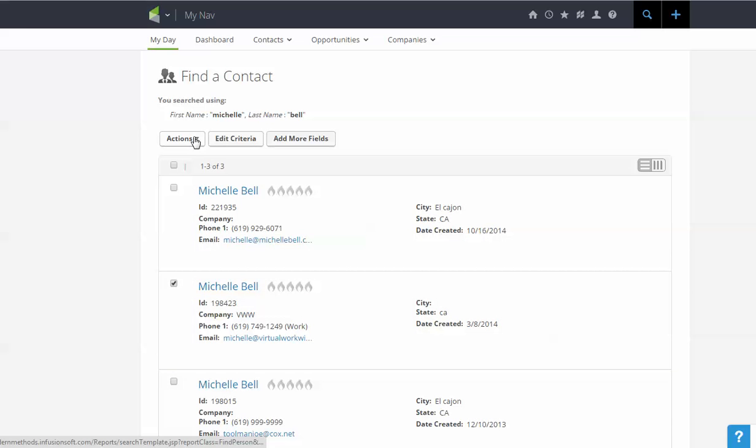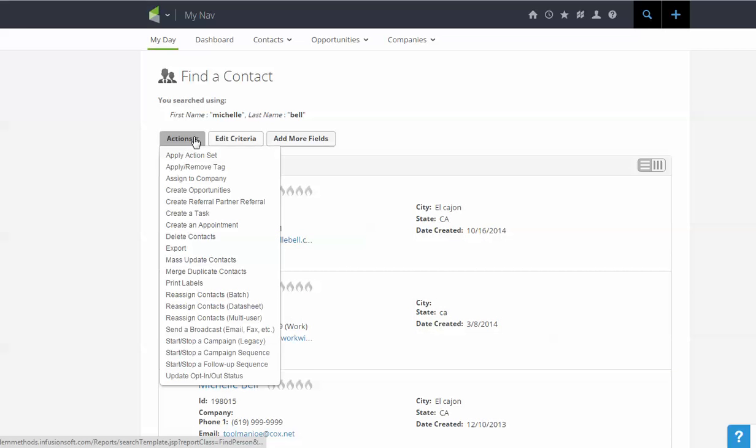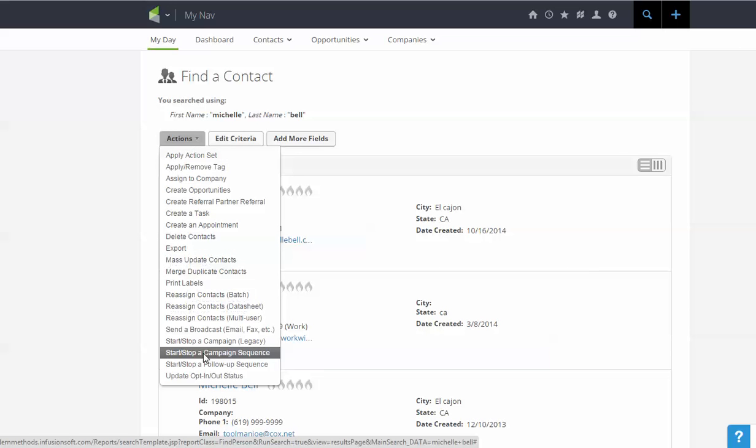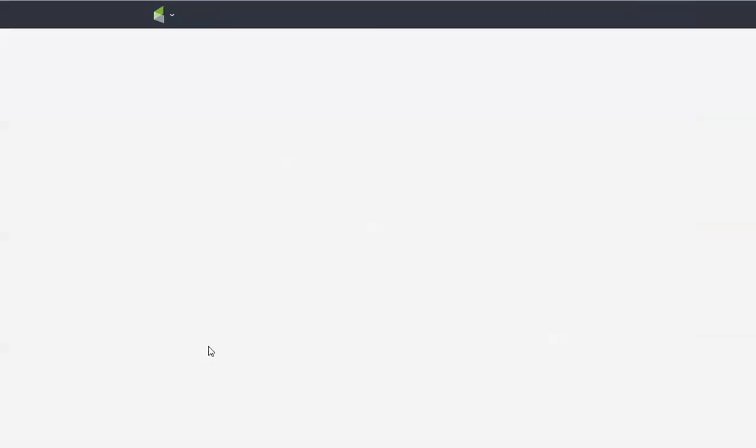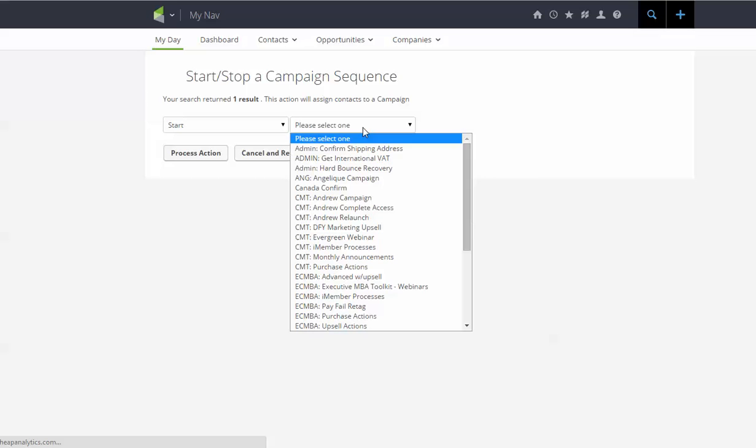Now I'm going to go up here and click on actions and say start/stop a campaign sequence. It's going to ask me if I want to start or stop and which campaign I want to use.